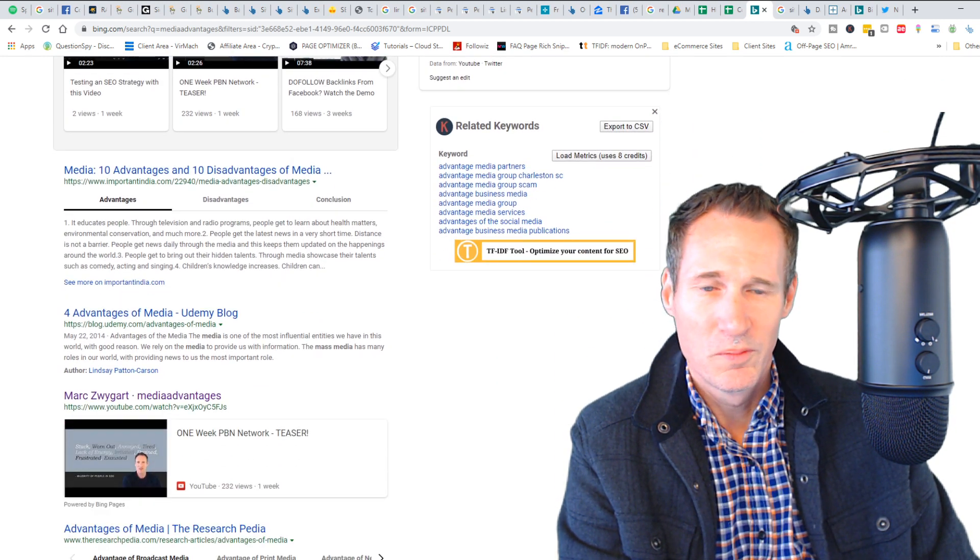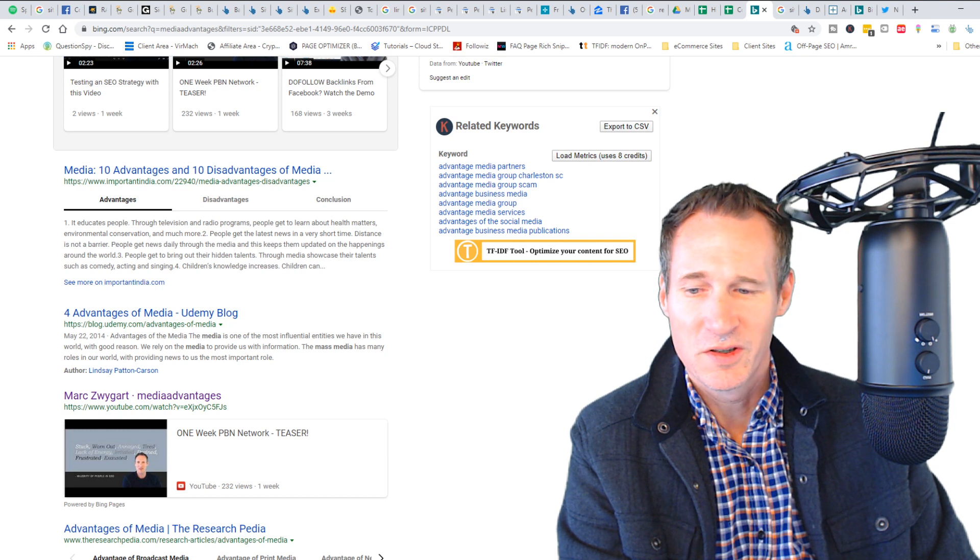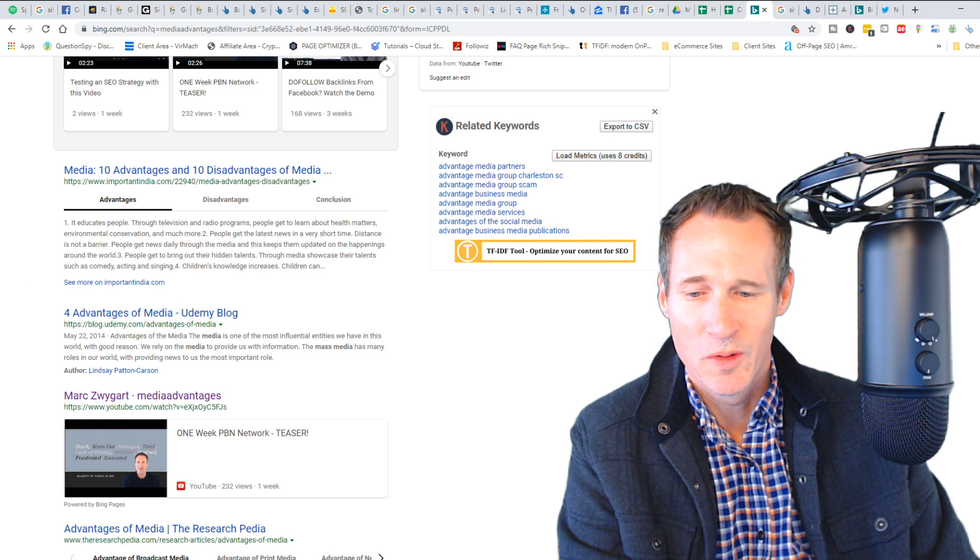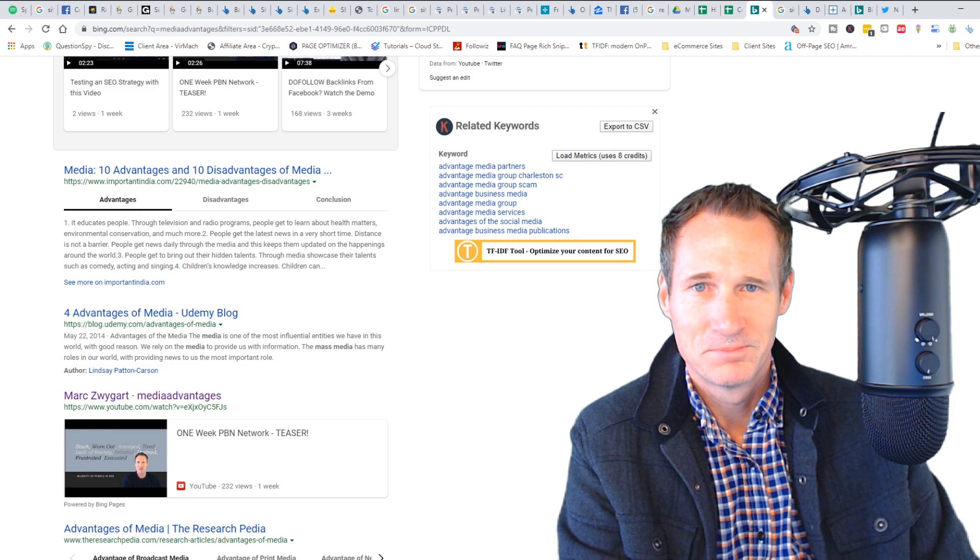Okay, well that's Bing Pages and I'm going to play with it a little more. Hopefully you guys will go and create your account. Thanks, you.